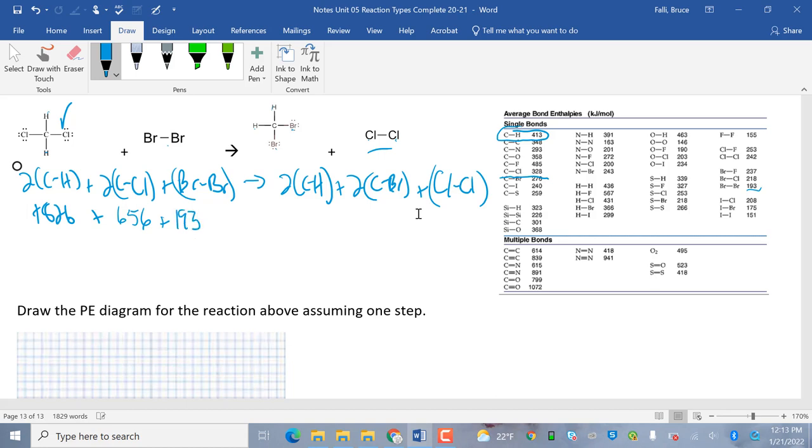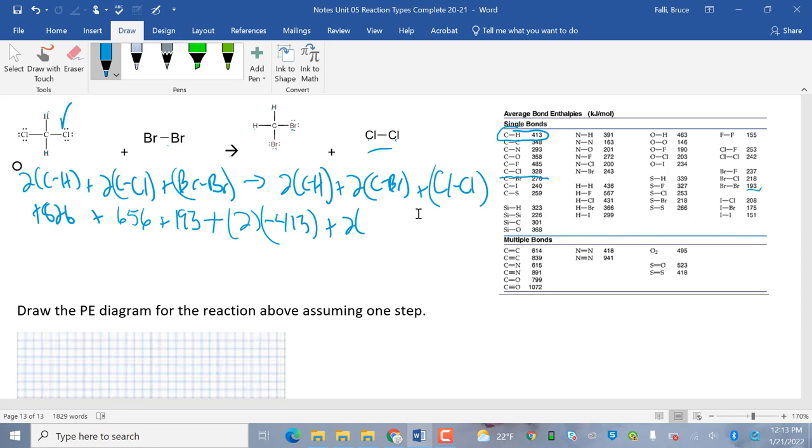And over here, I'm going to do plus negative two times C to H. C to H is going to be, oops, I'm going to do this right. Plus two times negative C to H is 413. Plus two times C to Br. C to Br. There it is. 270. Hard to read. 276. Two times negative 276. Again, these are negative because they're forming. So, they're releasing energy. And then 1 Cl to Cl is negative 242.